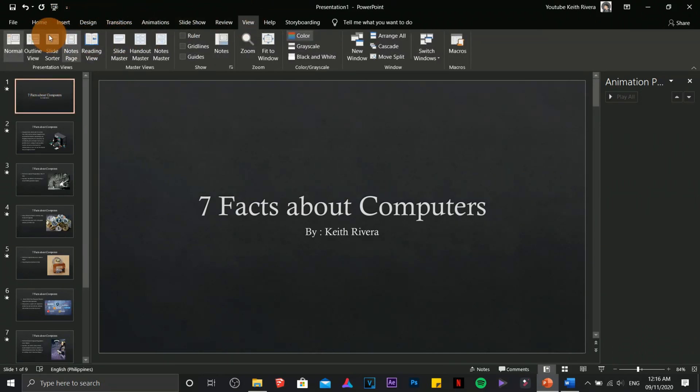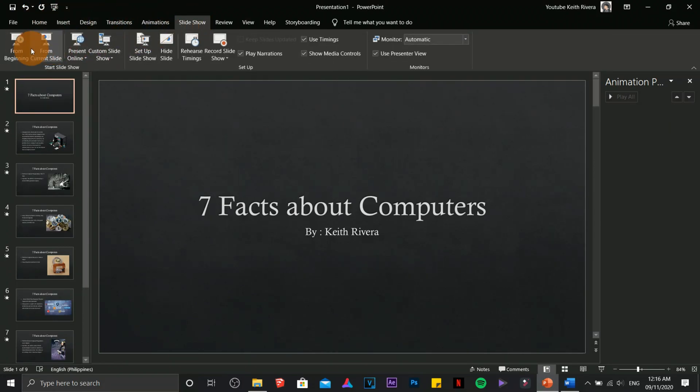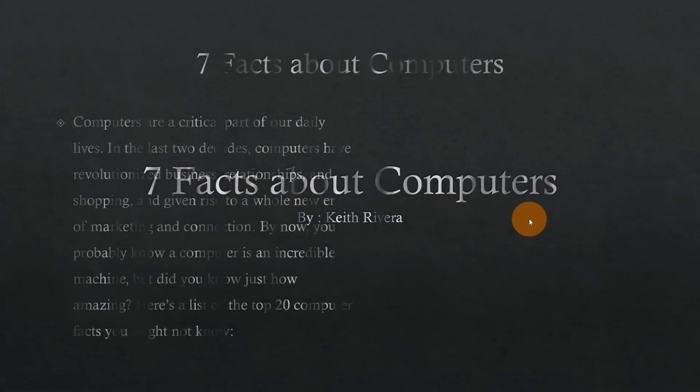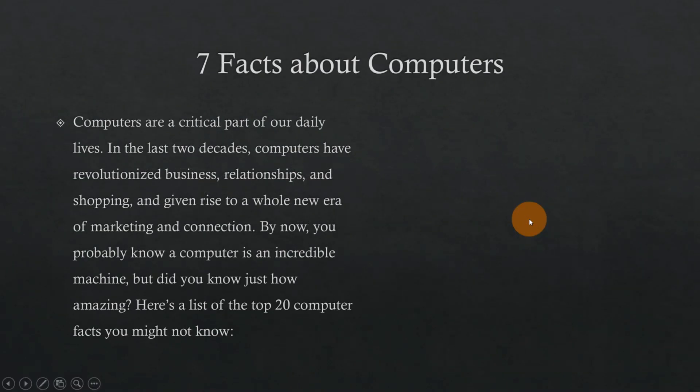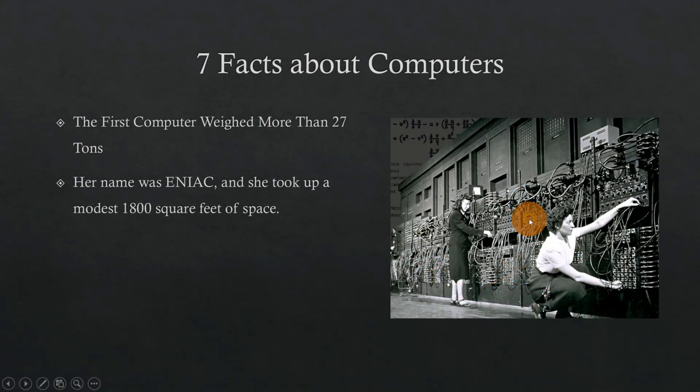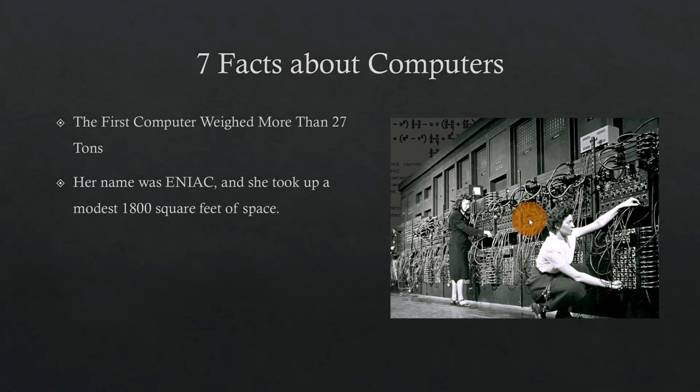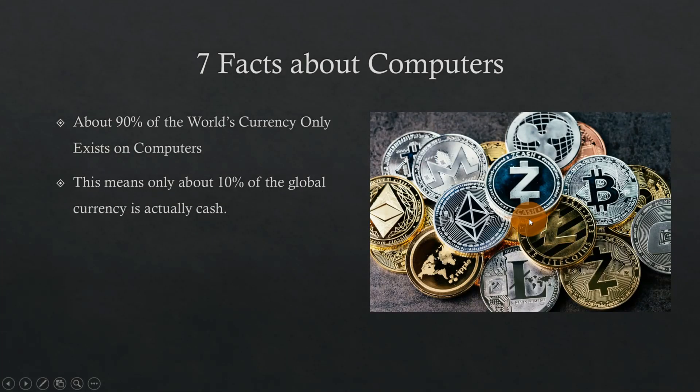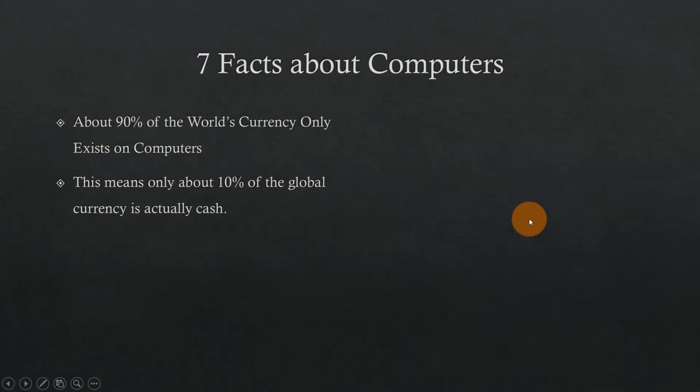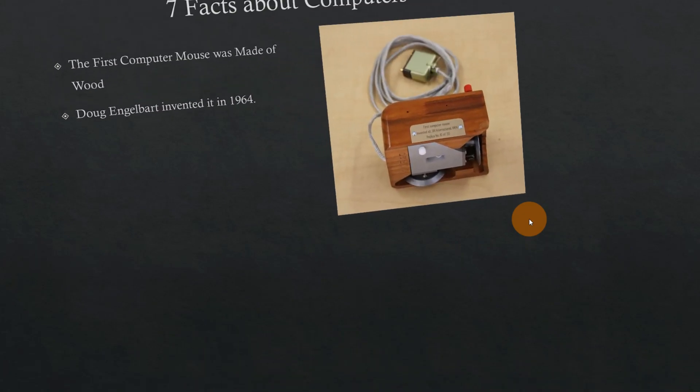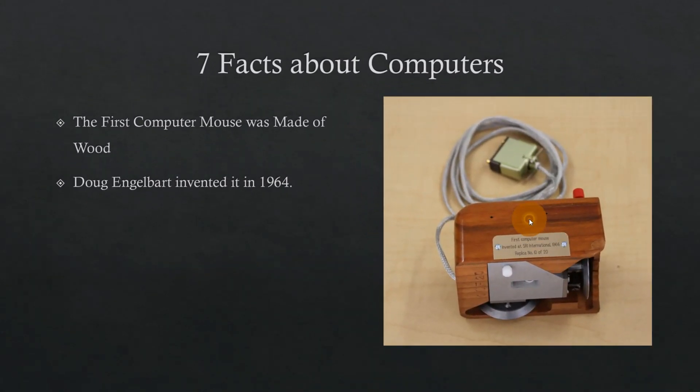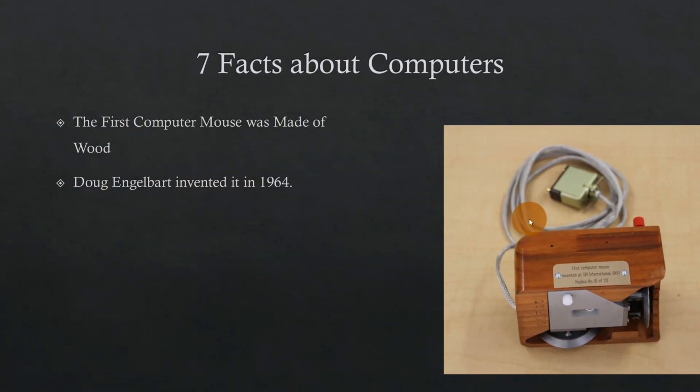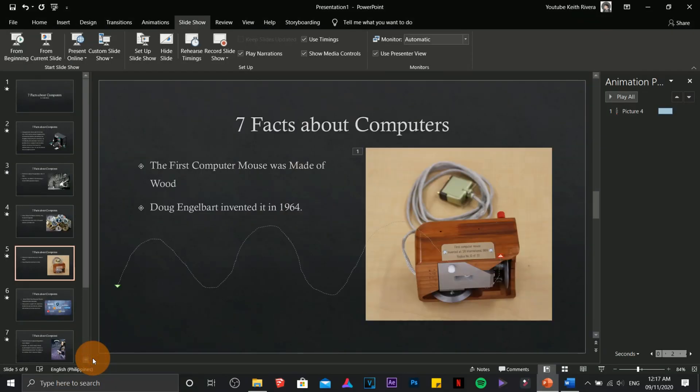Now once you're done with it, you can click on slideshow and preview your animation or preview your PowerPoint presentation. The animation is kind of crappy, kind of garbage. However, the main purpose of this PowerPoint presentation tutorial is for you to learn on how to use all of them.